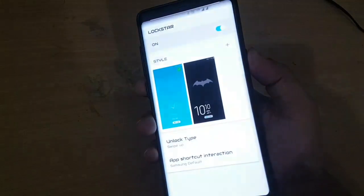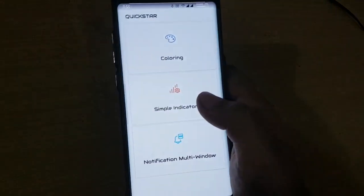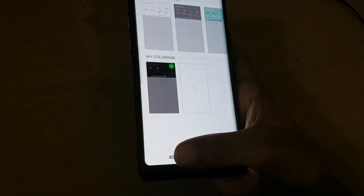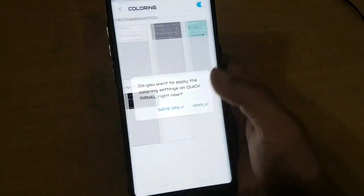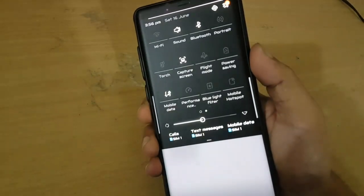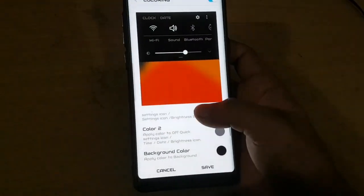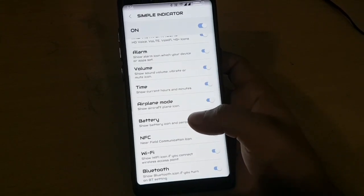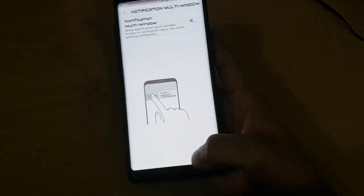After that you will see that the lock screen is fully changed. There is also a new app called Quickstar which helps to change the notification panel fully. You can edit the notification panel, change the color, and change its transparency — for example, I have set it to black and it is fully blacked out. This is very helpful and you can also set the blur effect and change the icons. It helps to fully customize the phone.